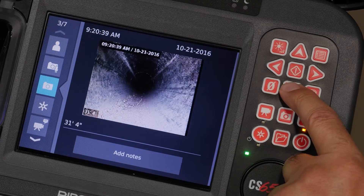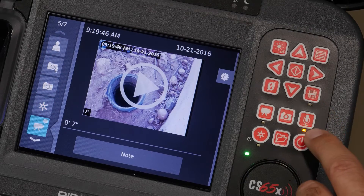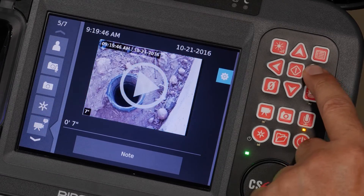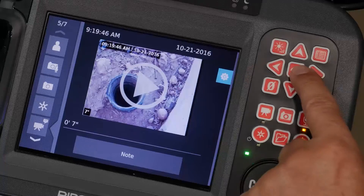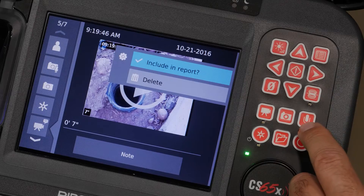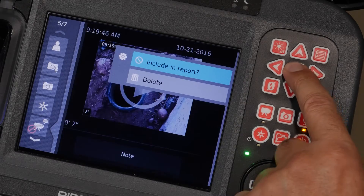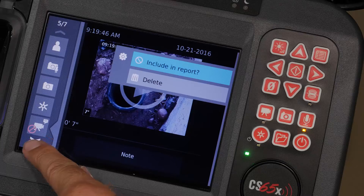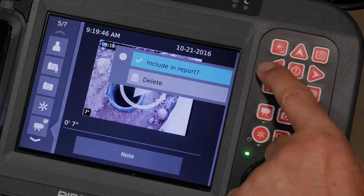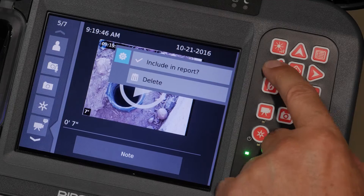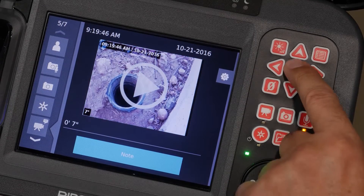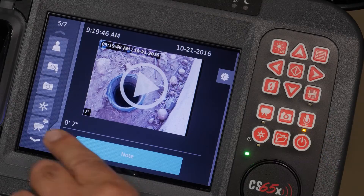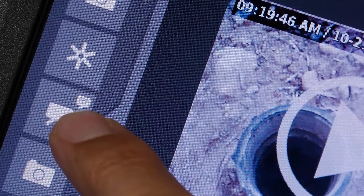Next, we'll select the tab for our video and look at our options. We'll open the settings for this item, where we can delete the media and choose whether or not to include it in our report. When you exclude media, its icon changes to reflect that. There's also a note field where we can type a comment or recommendation. When text is added, the icon gets a note bubble so you can easily see which media elements have comments.